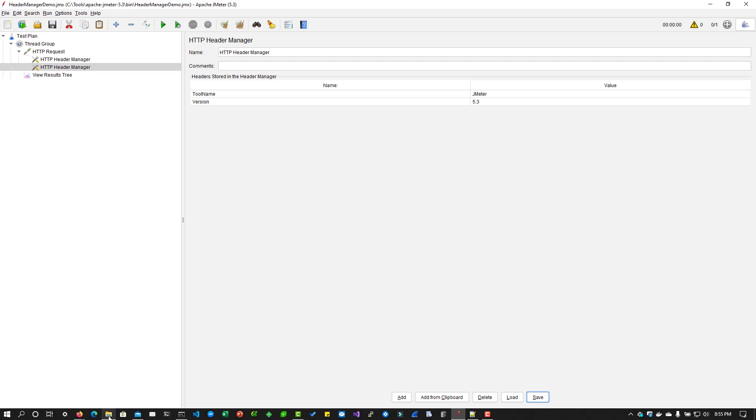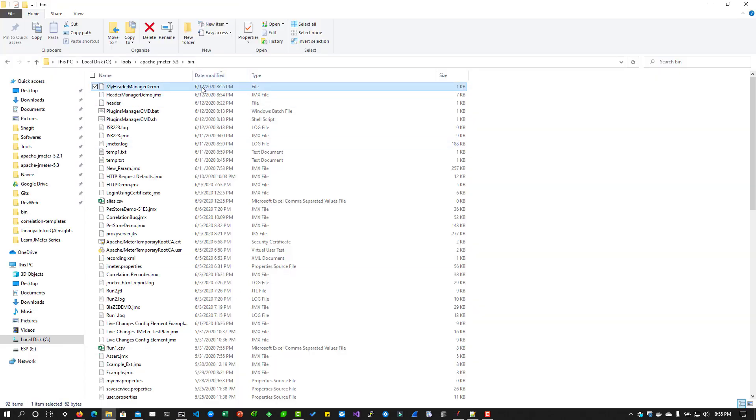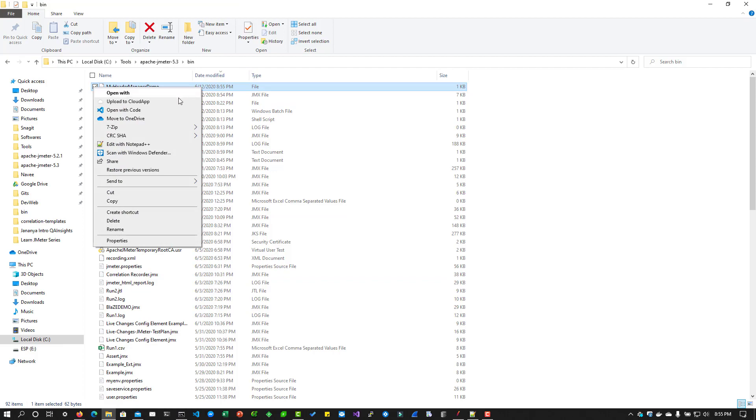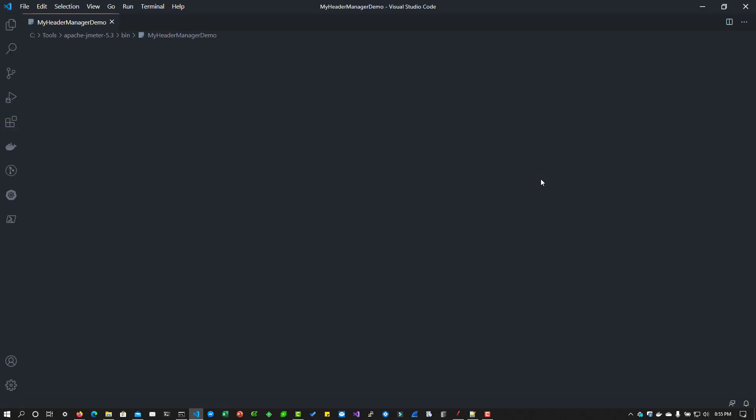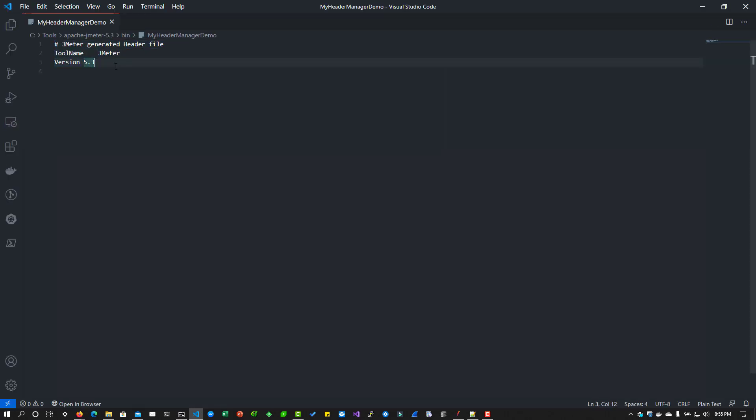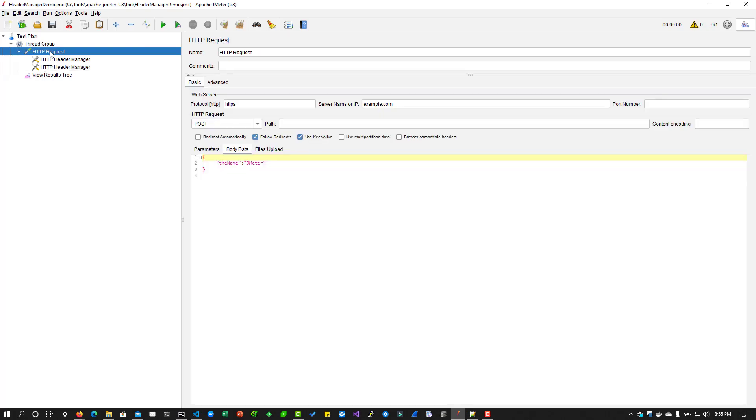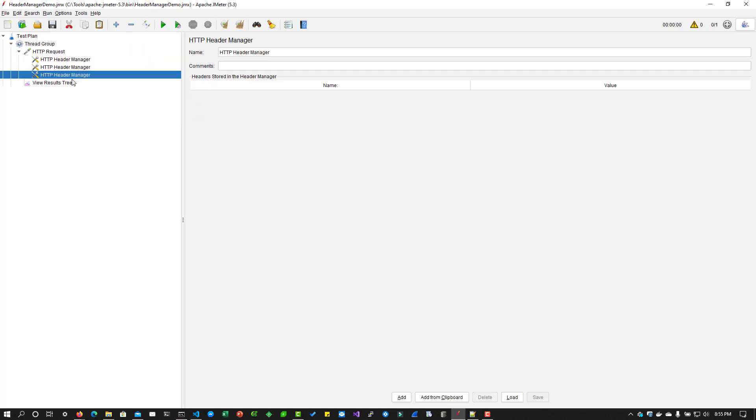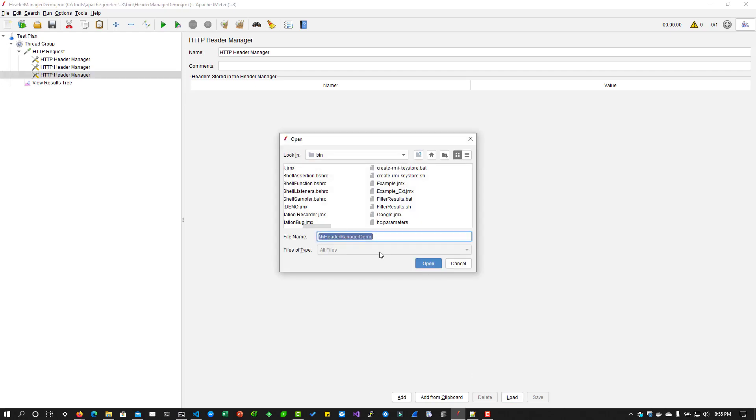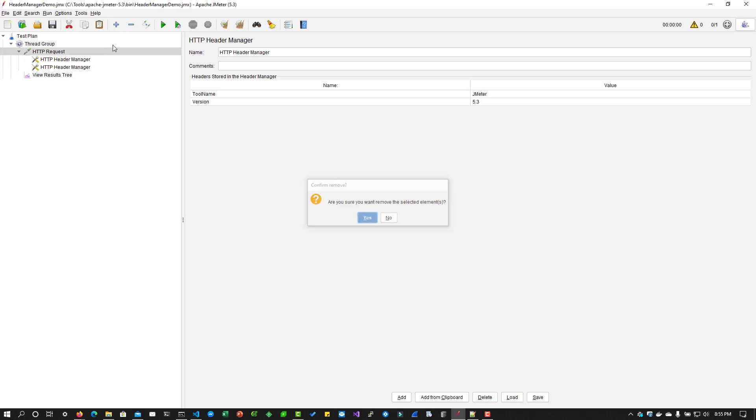If you go to your location where it saved and right click on open with code or notepad, your favorite editor, you can see the header manager details. You can use this file to share it with your colleagues or you can use this file to load. I'm going to add another header manager. I can click on this load button and then I can load the information here.